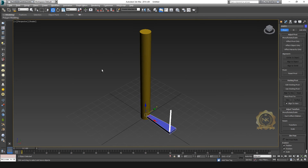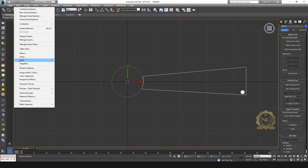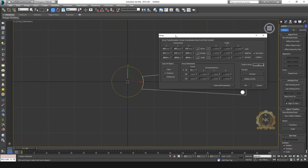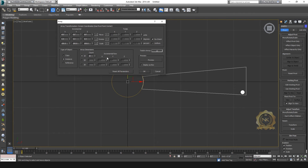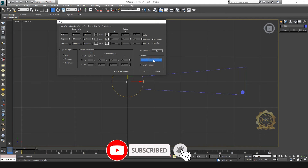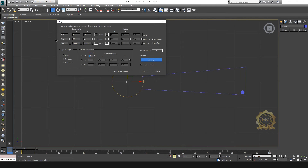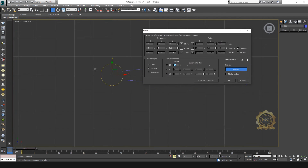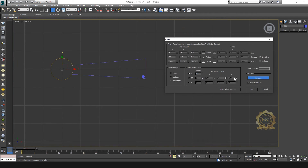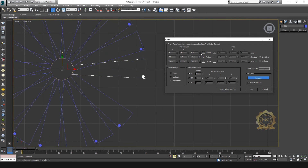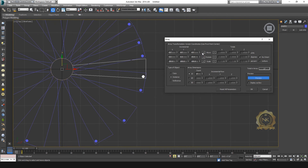Select the object, hold Shift, go to Tools and select Array. This is the Array window. Select Reset All Parameters, enable the preview. I need a count of 17 — add however many you want. Then go to Rotate Position and increase the Z-angle.